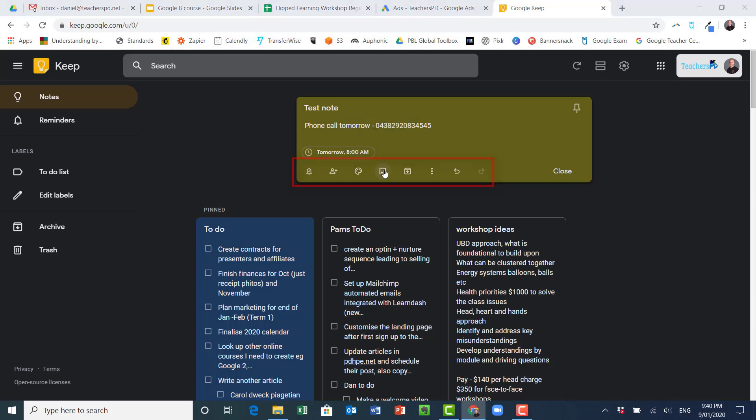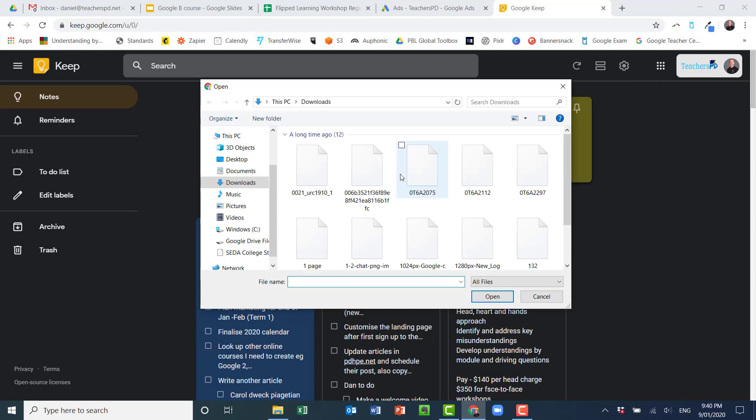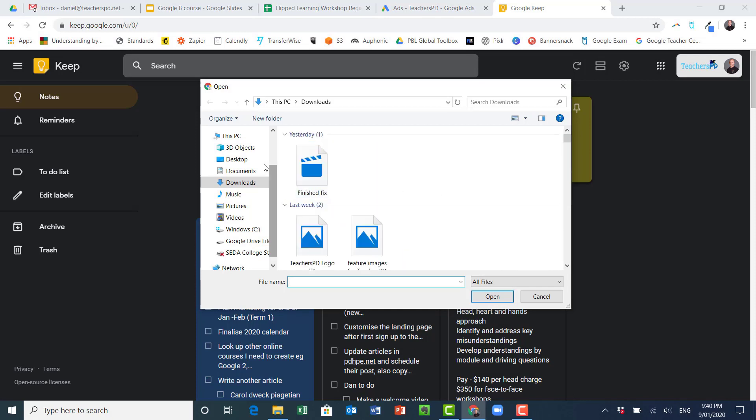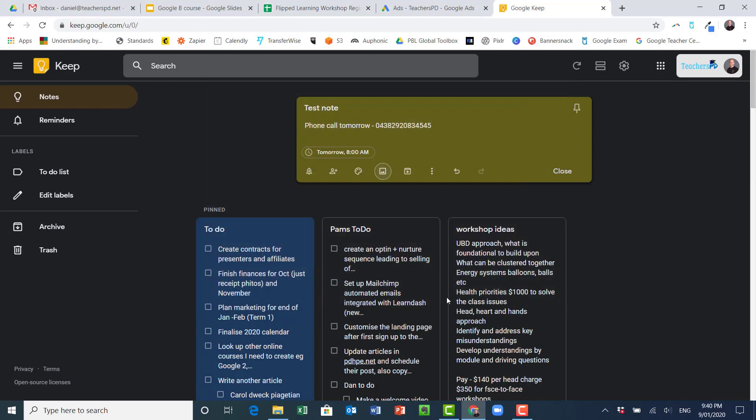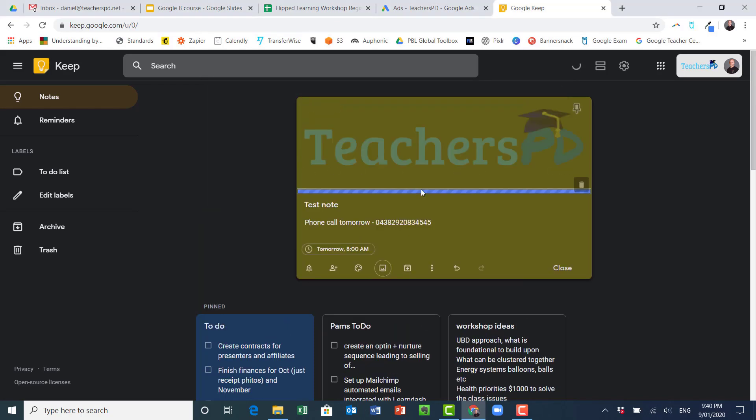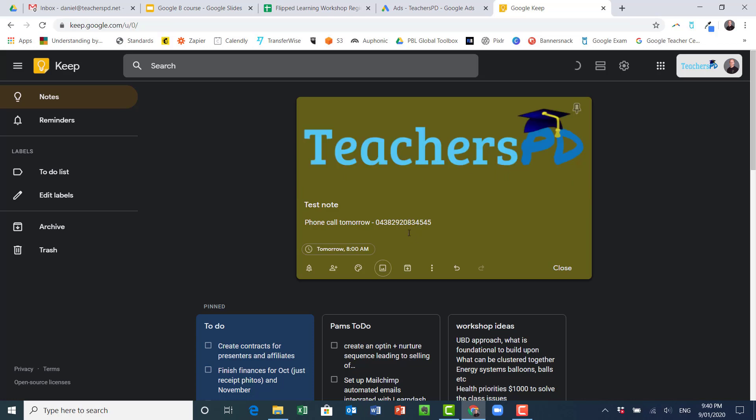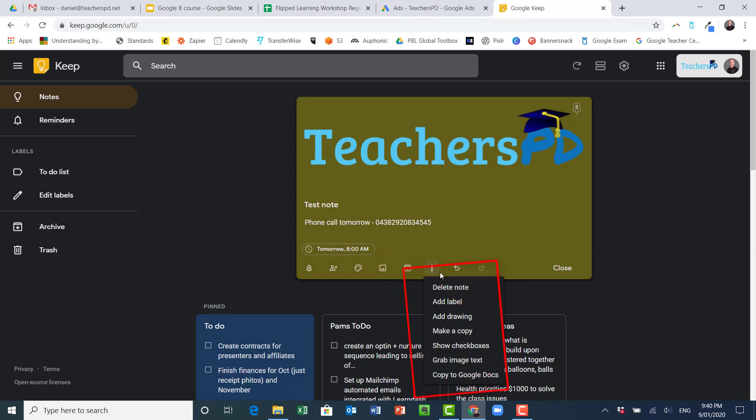You can add images. Let's just find a random image here, okay let's put my logo in there, and we'll stick that in at the top, always at the top. I can archive it so once I'm finished with it I can press this and get rid of it.